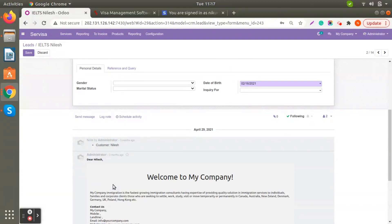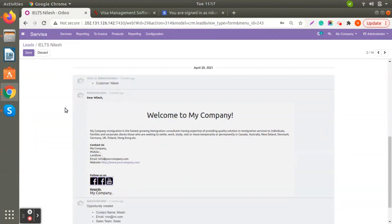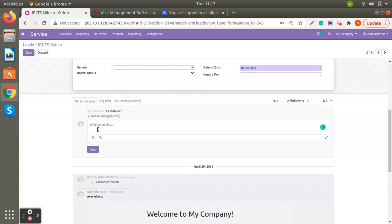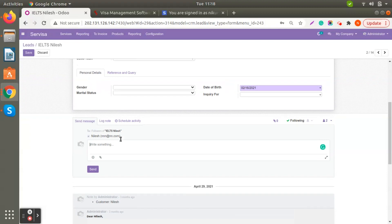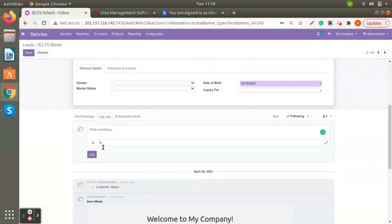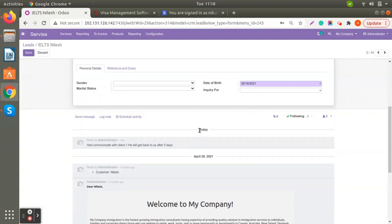An important feature is that when you create a lead, an automatic email is sent to the client using a template you can select. There is also a Send Message option — if you want to send an email directly to your client, type the message and press Send and it will automatically go to the client. For counselors, Log Note is very important — whatever communication you had with the client, you log it here; for example, noting that the client will get back to us after five days. The log is noted with the logged-in user's name.